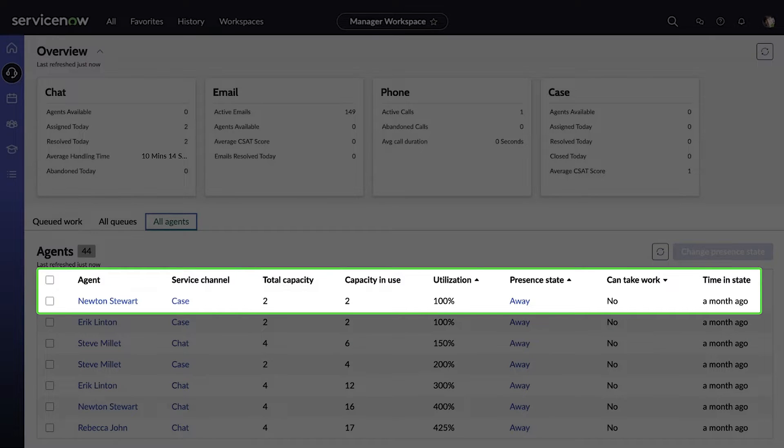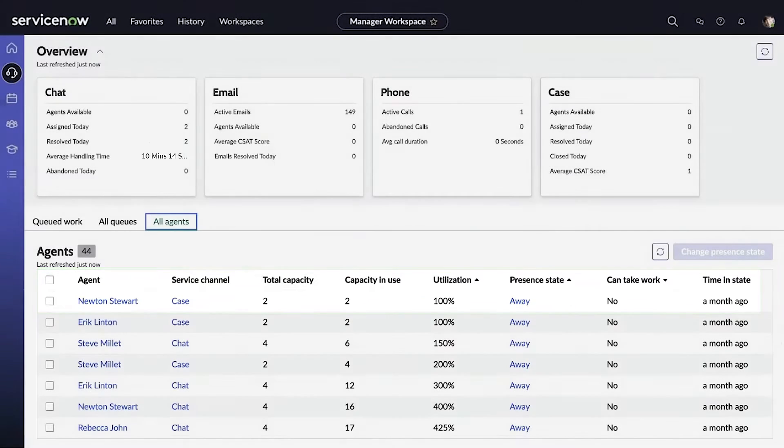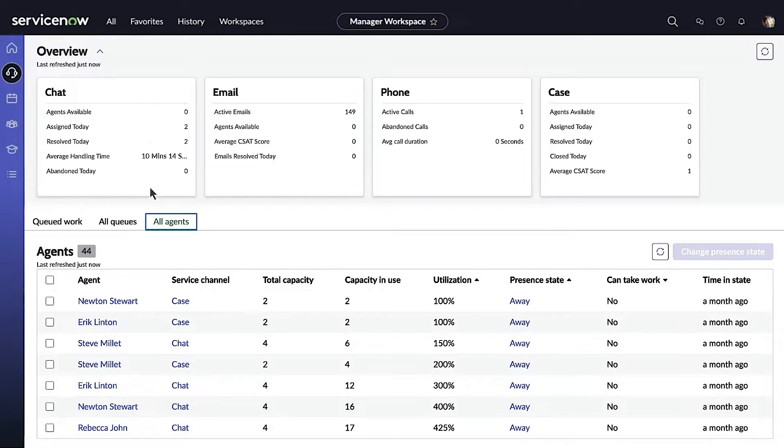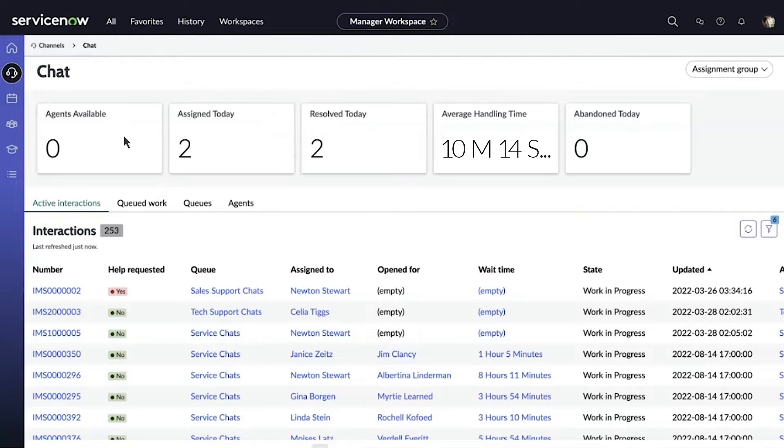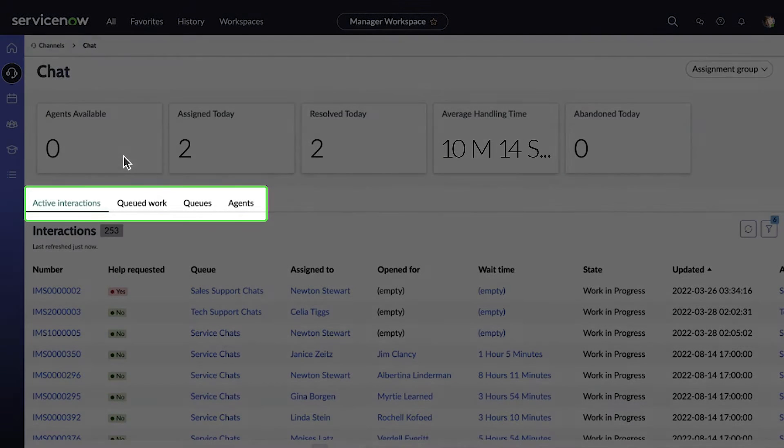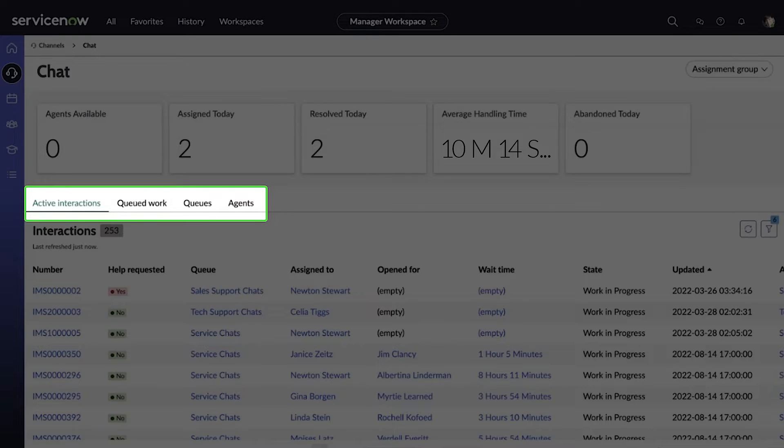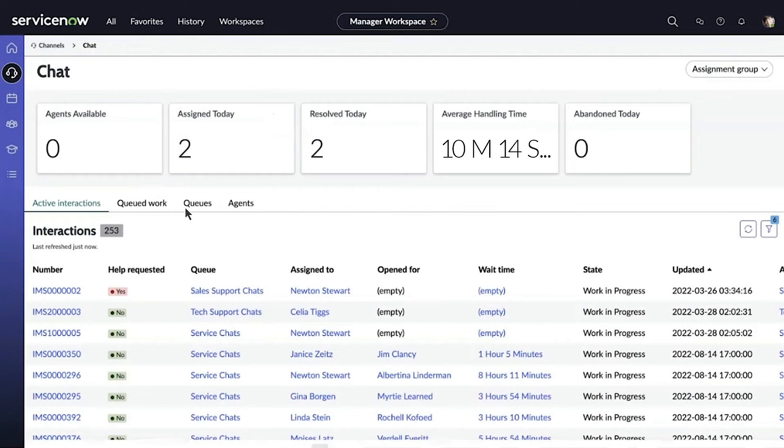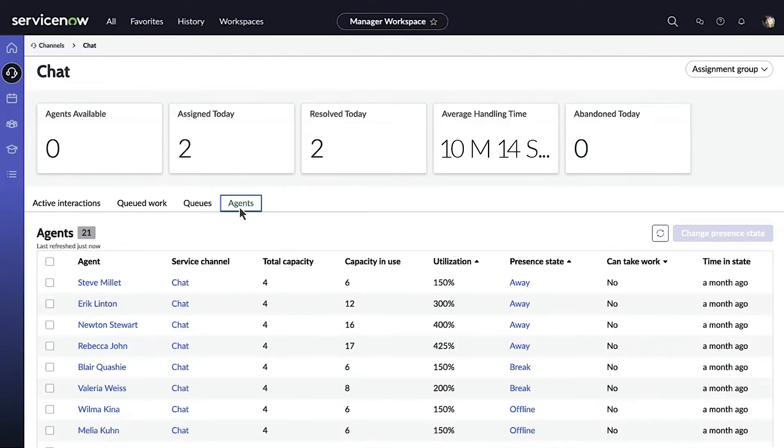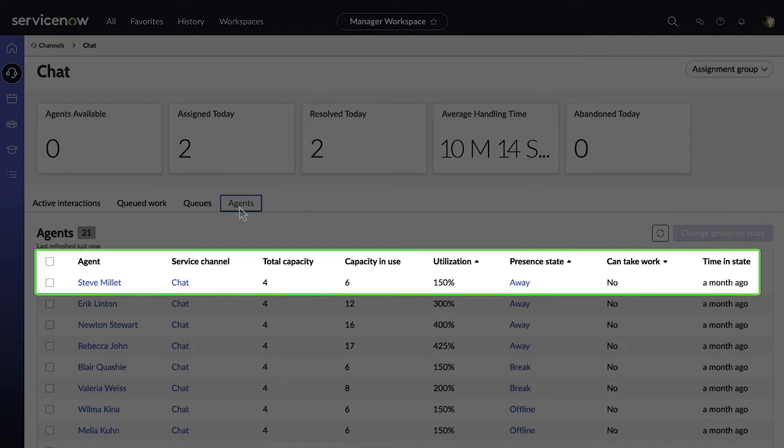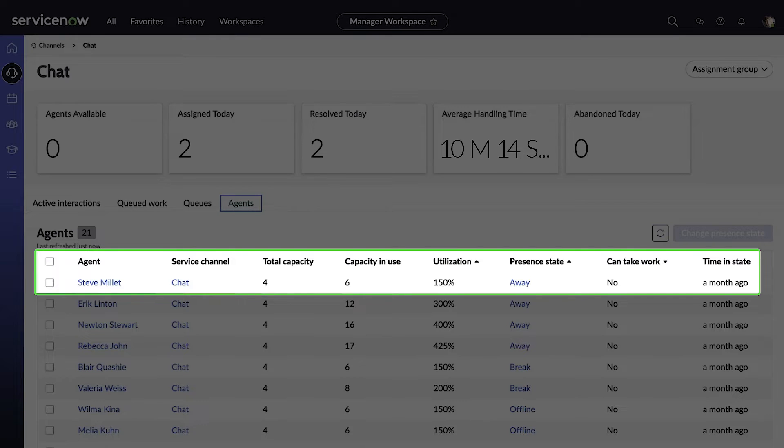Let's take a closer look in the chat channel. Here we can further drill down on active interactions specific to this channel, the queued work, the data across different queues, and the data for different agents. This way we can drill down at the individual channel level and see the work in real time.